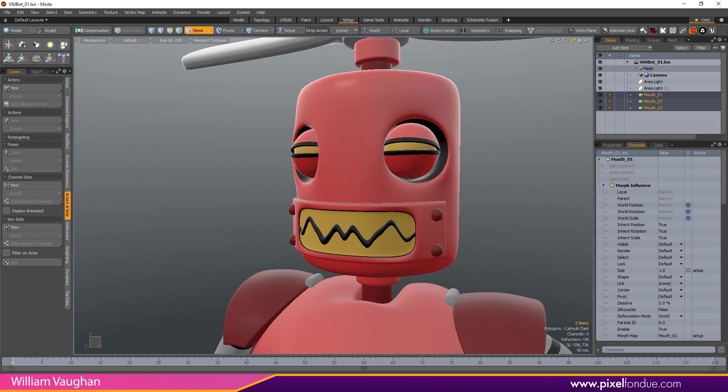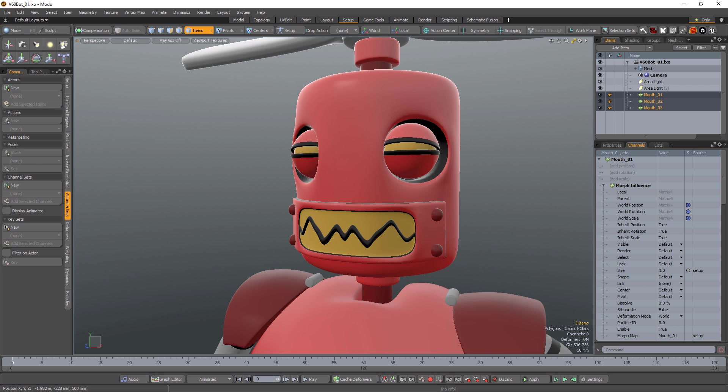William Vaughn here with a quick introduction to channel sets in Modo. Channel sets enable you to display a collection of channels in the 3D viewport in an interface similar to the channel hall tool.